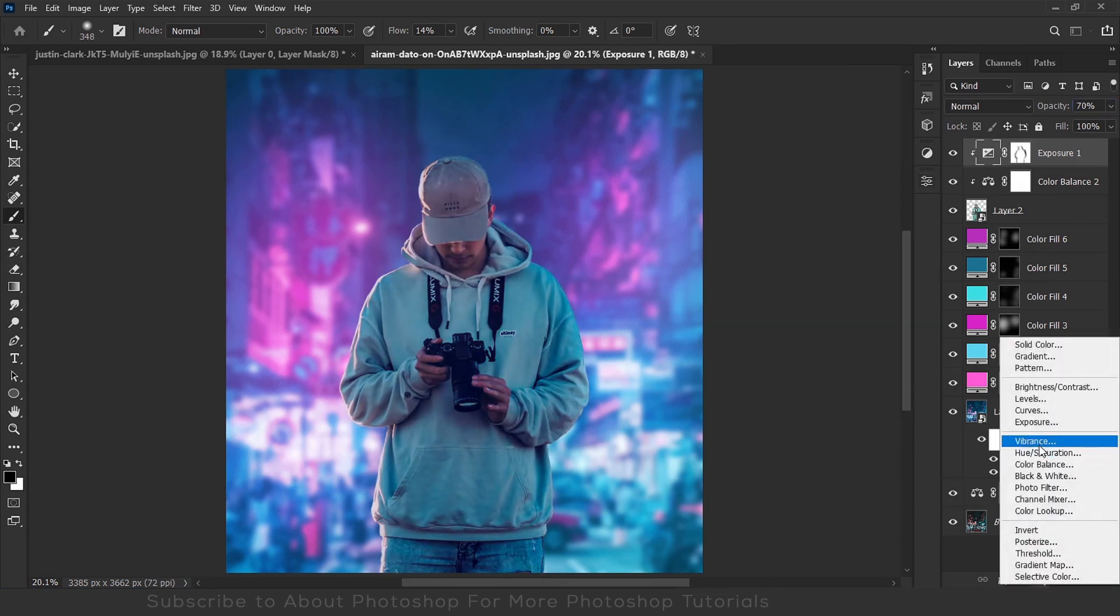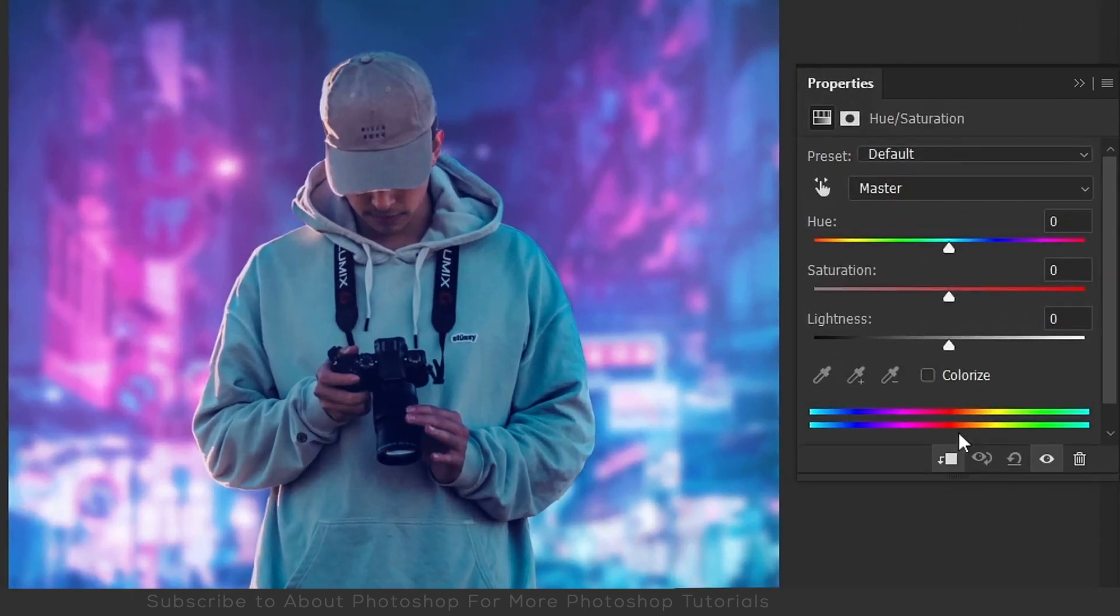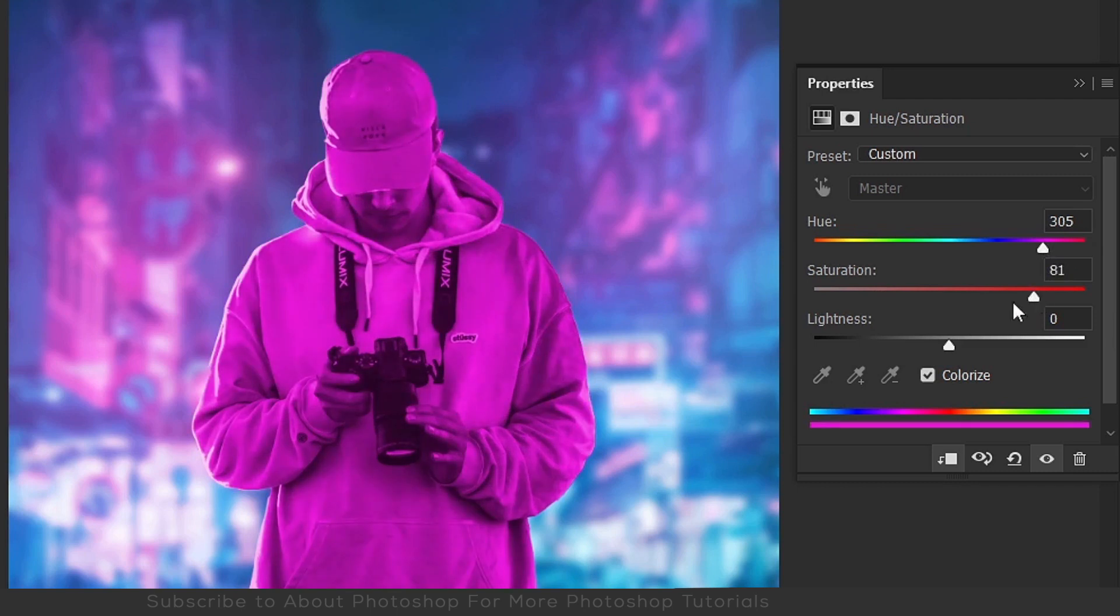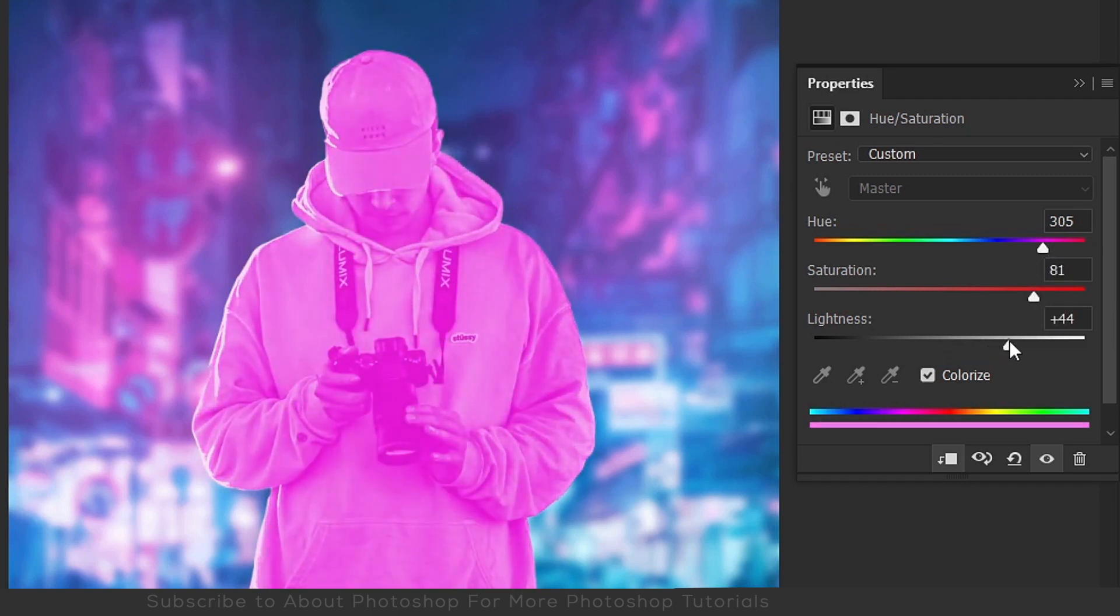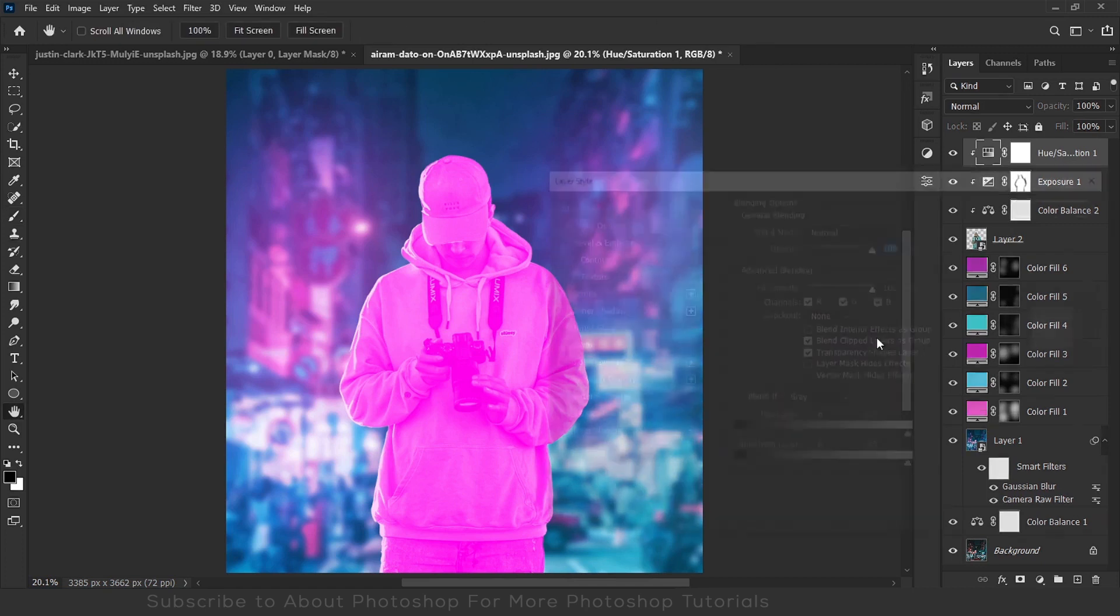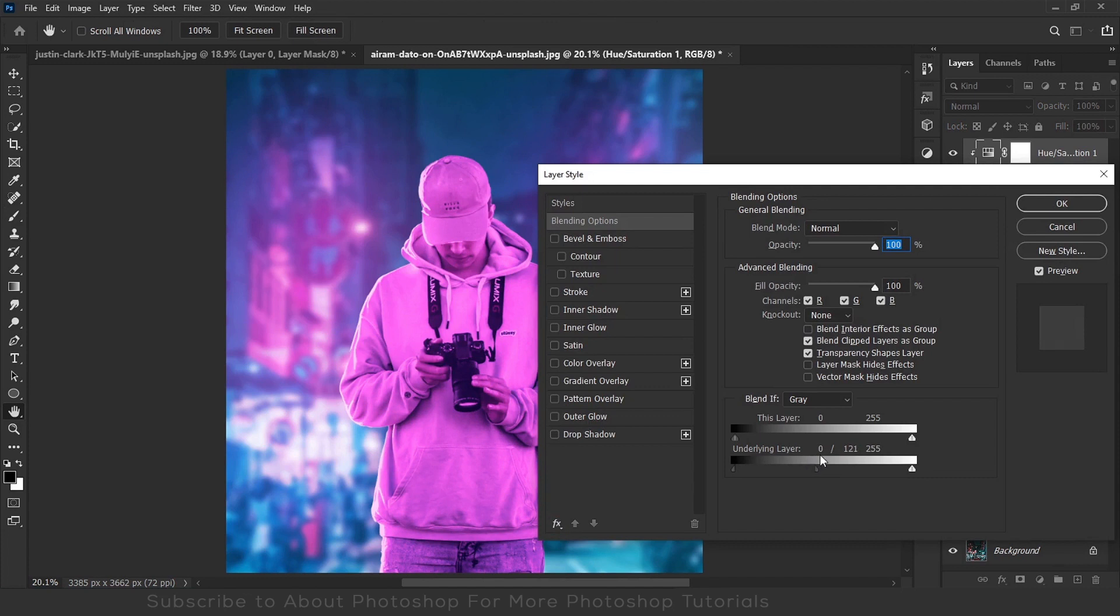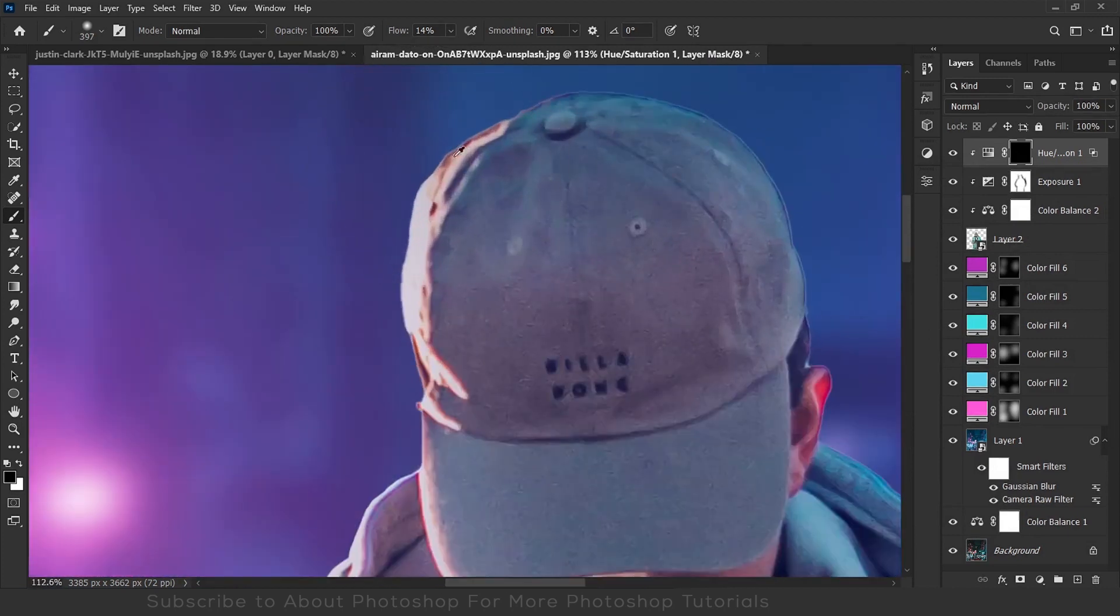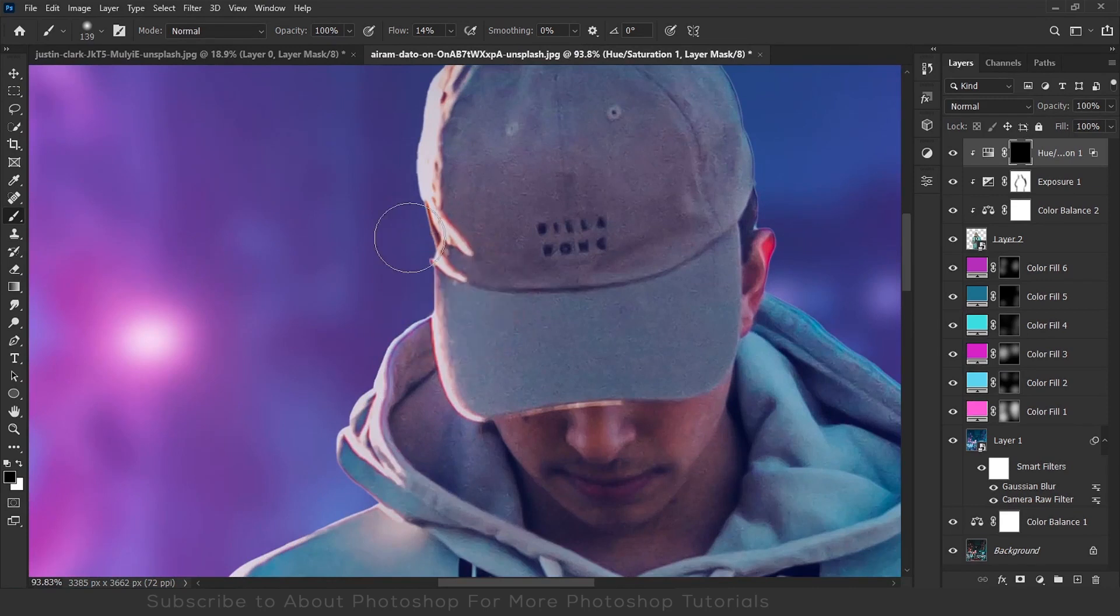Now it's time to add the highlights, so I'll add hue and saturation. Clip it to your subject, hit colorize, choose a matching color for the highlights, increase the saturation and luminosity. Add some blend if to remove it from the dark areas of the underlying layer. Invert the mask and paint with white color on the areas where you think the light will fall.